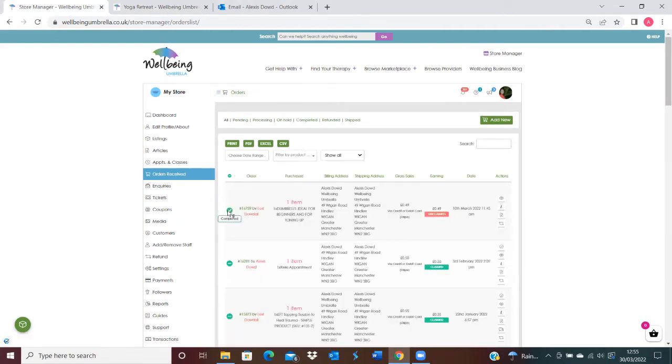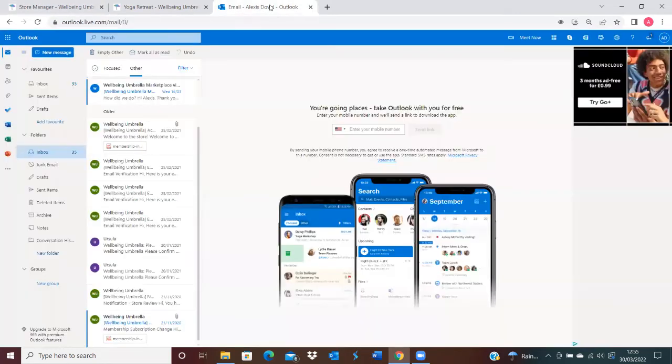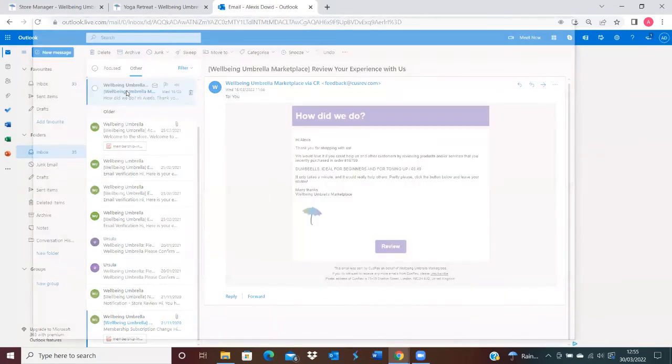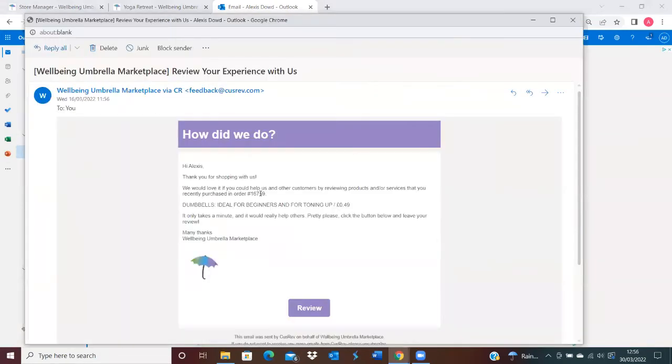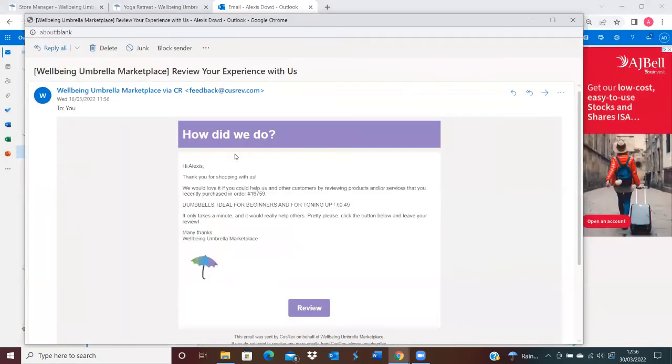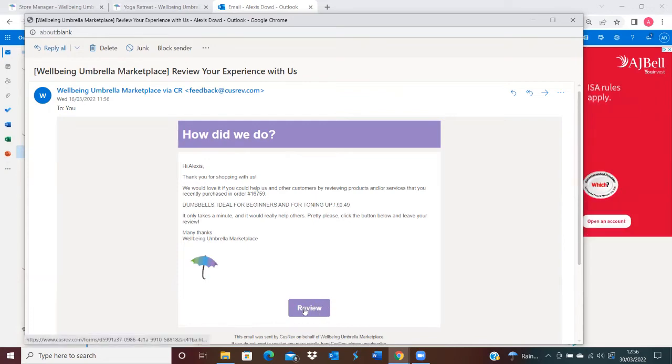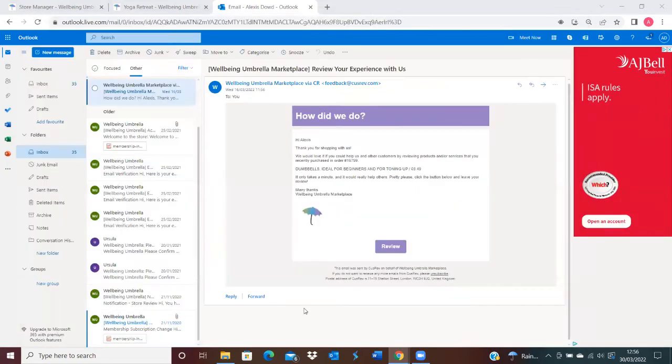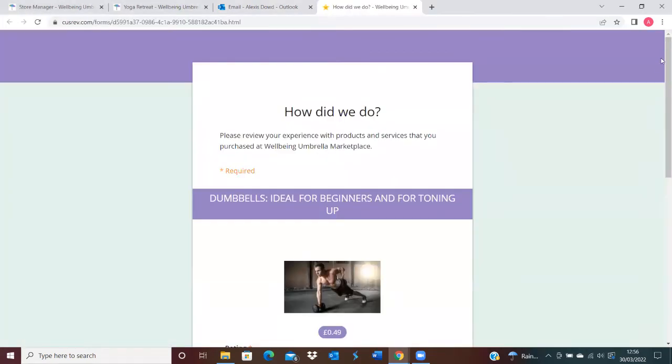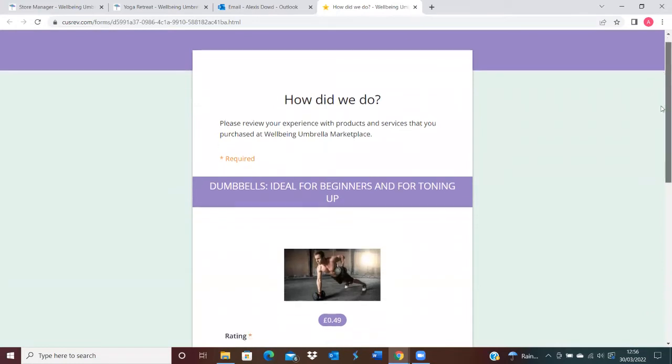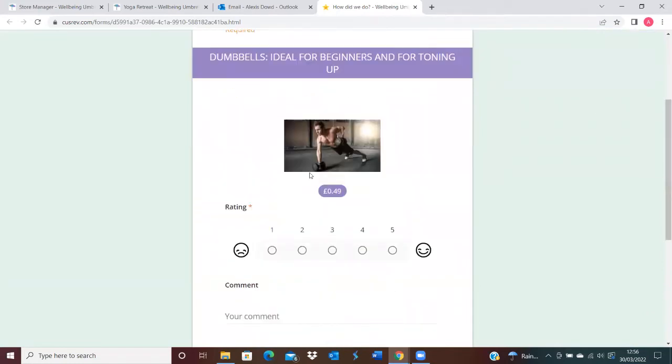What happens is—I'll just go on one here—a customer will then receive an email asking, 'How did we do?' It will state the particular product, service, or event that they've attended. They'll be able to click on Review here, which will give them a reminder of the image of what they've purchased, and they'll be able to leave star reviews.